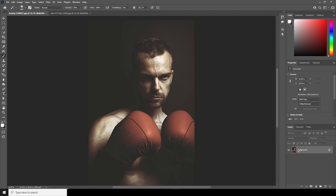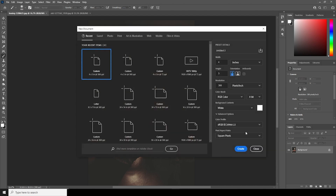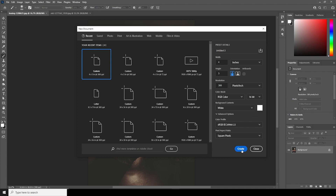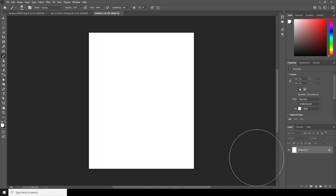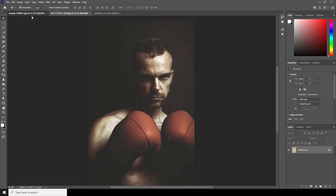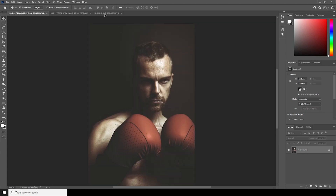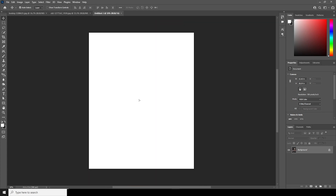Here we are in Photoshop. First, let's create an artboard — press Ctrl+N and I'll go with 4 by 5, resolution to 300, and change the color bit to 16. Click on Create, and then drag and drop the image right over here.